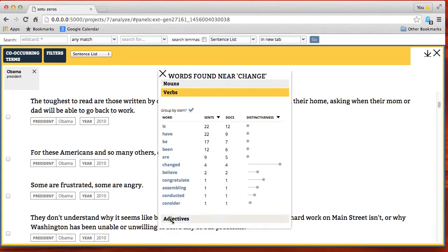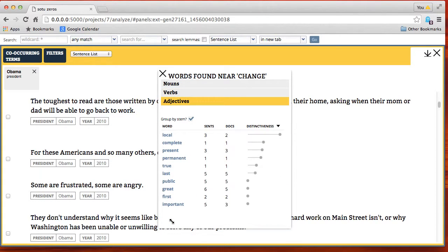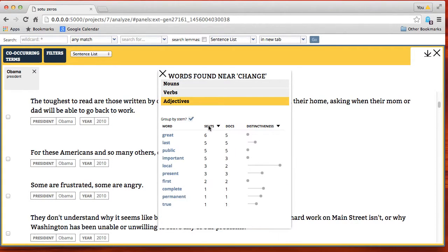So this is a demonstration of some of the facilities in the WordSeer system. Thank you.